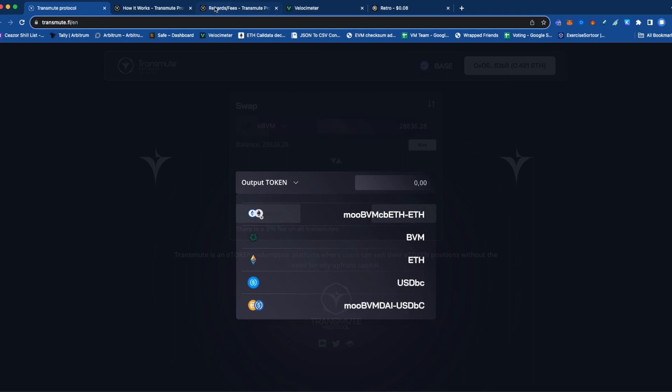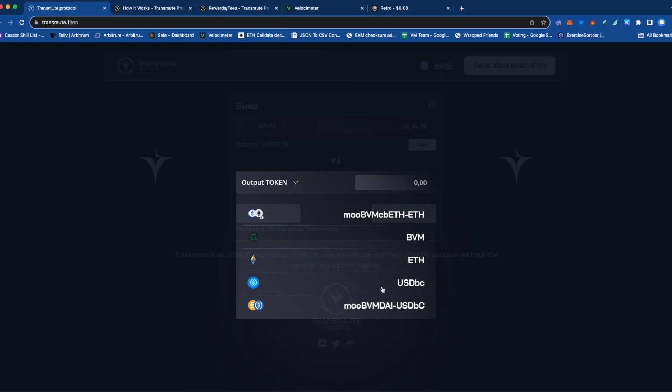Basically what it does is take a flash loan and use that to pay the upfront cost to exercise the options token. Then it sells what it needs to repay the flash loan, and takes the remaining amount and converts it into the output token you desire.